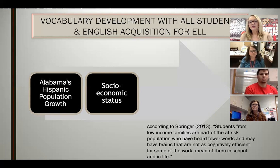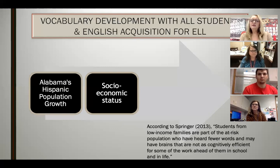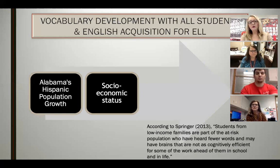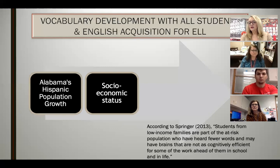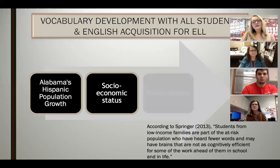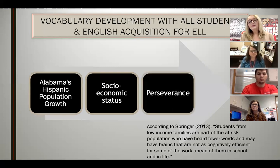According to Miriam Springer in her book, What Does the Research Say About Vocabulary?, she says students from low-income families are part of the at-risk population who have heard fewer words and may have brains that are not as cognitively efficient for work ahead in school and in life. However, she does go on to say that the brain has the ability to change. Here at Boas Intermediate School, teachers show perseverance in doing everything they can to help these subgroups and all students.